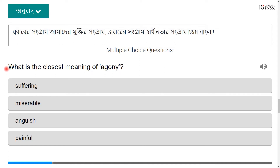Let's start with this lesson. What is the closest meaning of 'agony'? Agony means suffering, miserable, anguish — painful. It refers to the most intense form of pain.